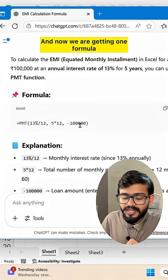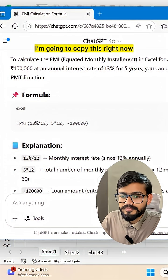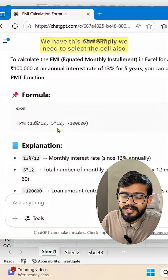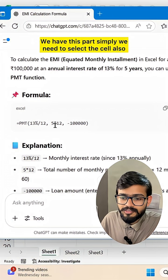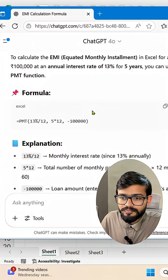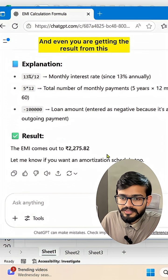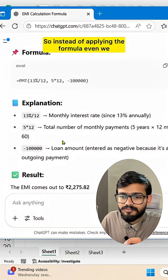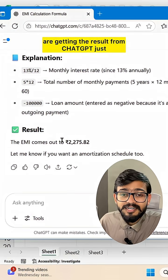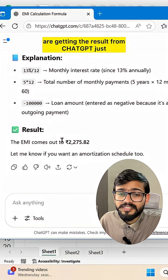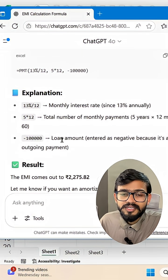Now we're getting a formula from ChatGPT. Simply copy it, select the cell in Excel, and apply the formula. You're also getting the direct result from ChatGPT just by searching with a good prompt — so you don't have to guess or type a vague prompt.